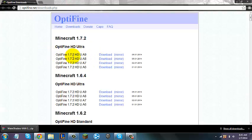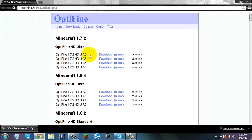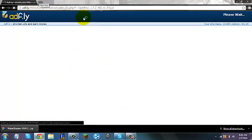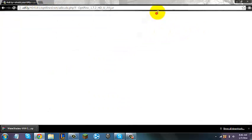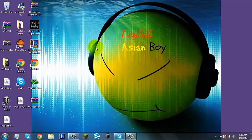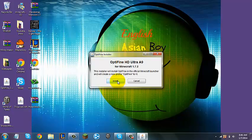Once you click whatever is your latest version, I recommend Optifine 1.7.2 HDU A9, or anything later than that. So you click Download Mirror, and it'll send you to an Adfly link. What you're going to do with the Adfly link is click "Skip Ad" at the top right-hand corner, and then it'll download right here. So this is the finished product — now that you have this, you are going to double-click it.